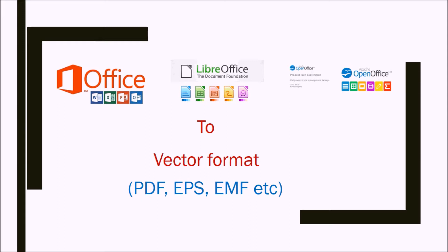If you do not yet know what a vector format is, please watch our first video. Office applications here will include Microsoft Office, LibreOffice, and OpenOffice.